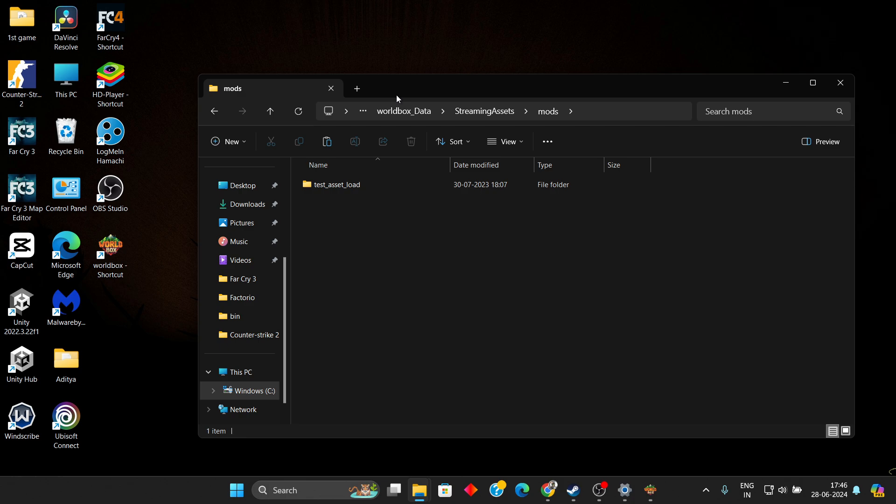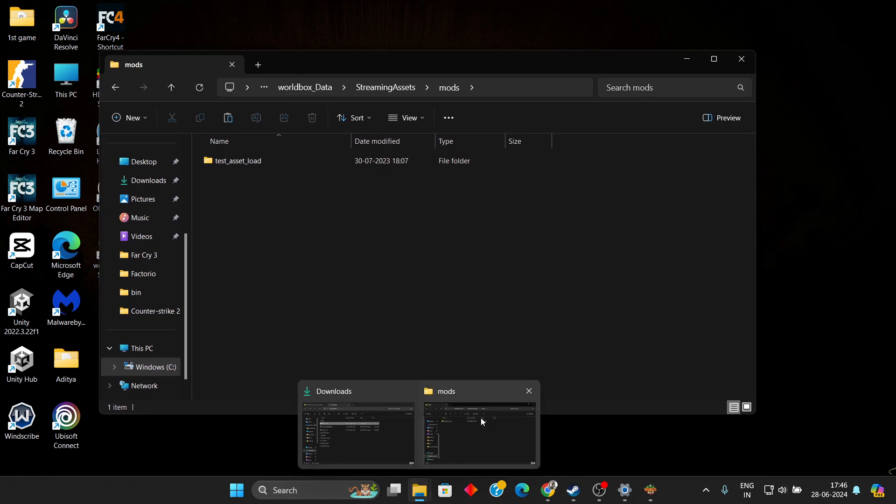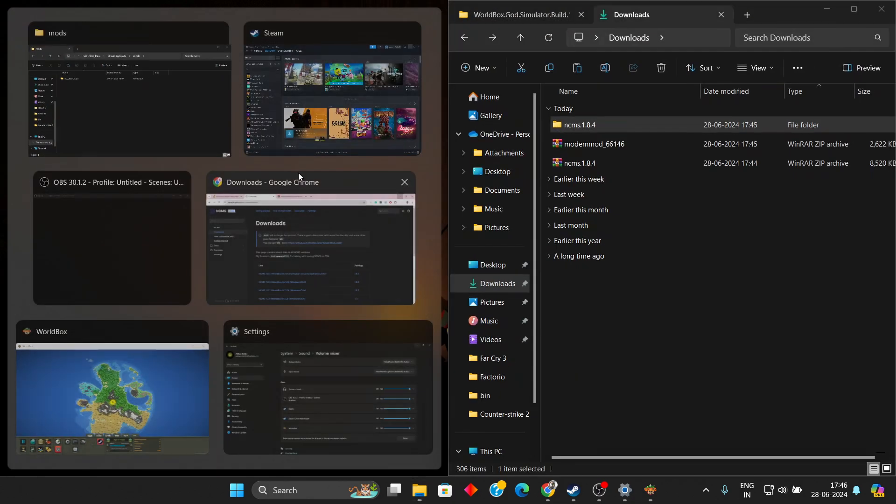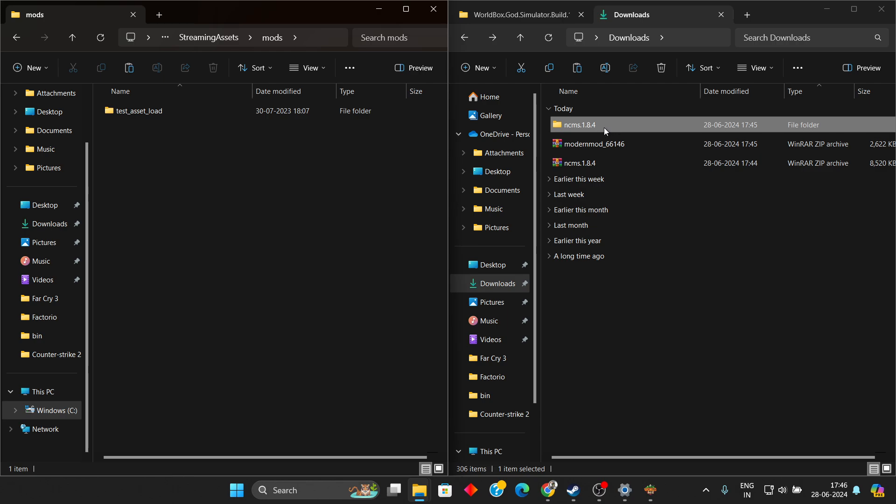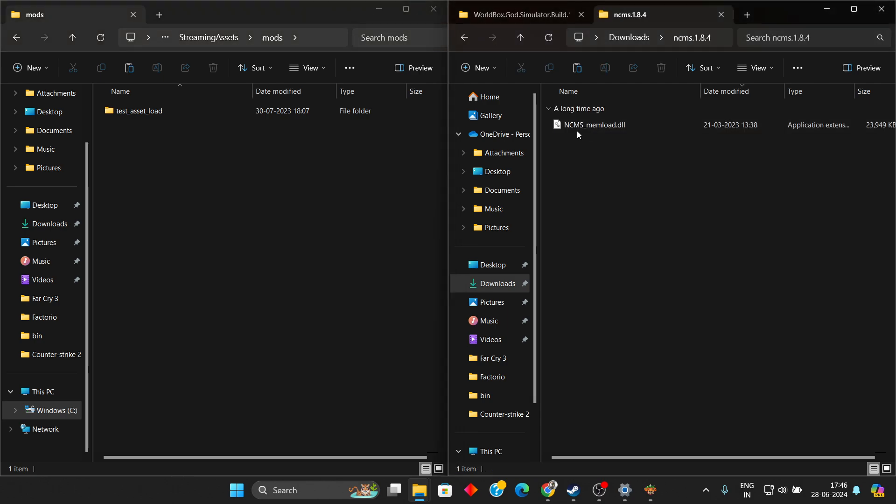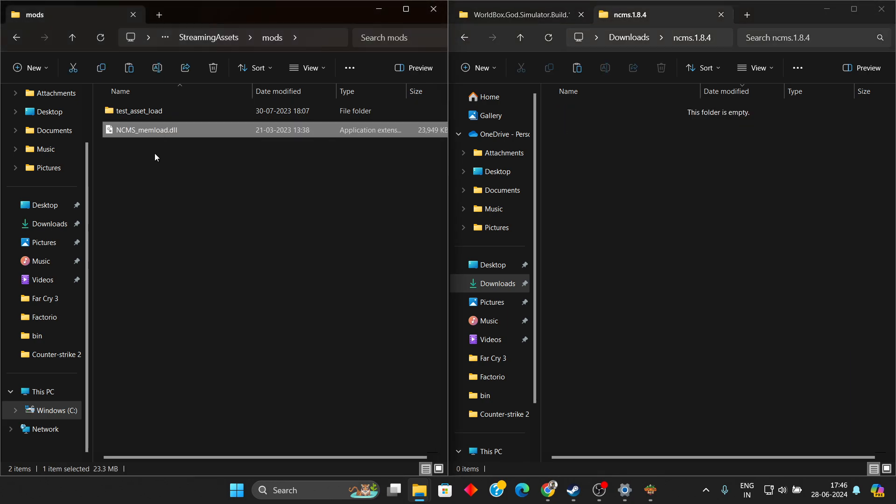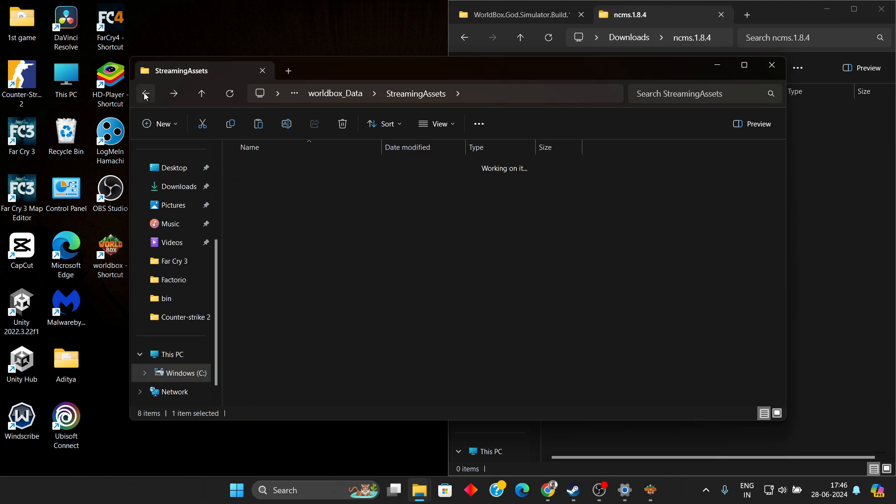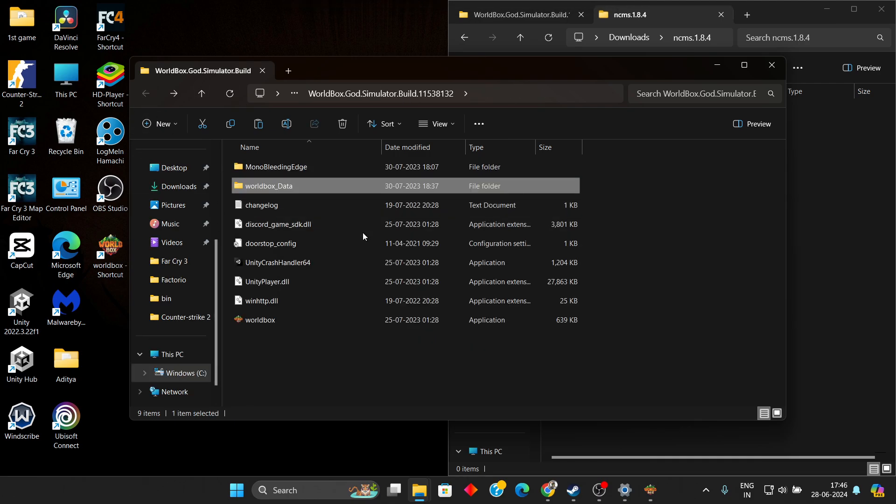Here we must add mods. We have the downloads, so here we have NCMS 18.4.4. Double-click it and we will have a DLL file. Simply paste it into this folder, that is the Mods folder. Now go back and launch Wallbox again.